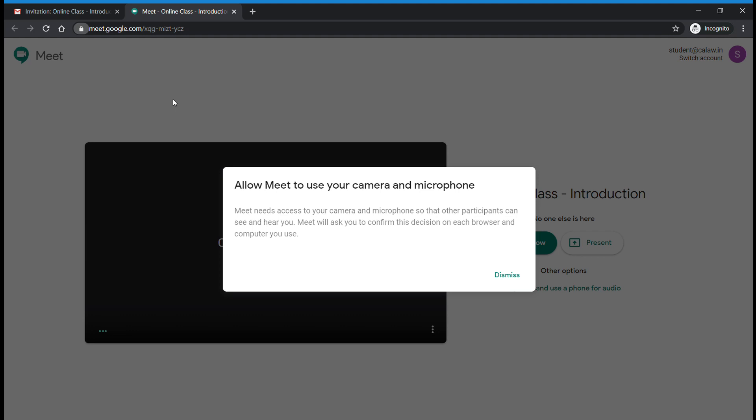Once you allow it, your camera and microphone will be enabled. Then dismiss—after this you need to dismiss this message.